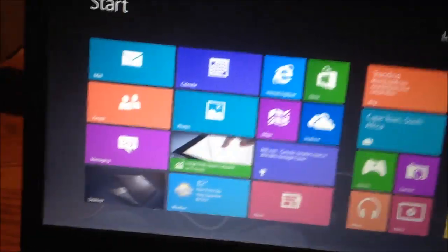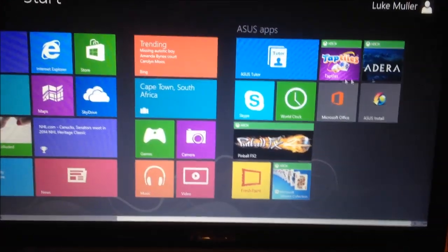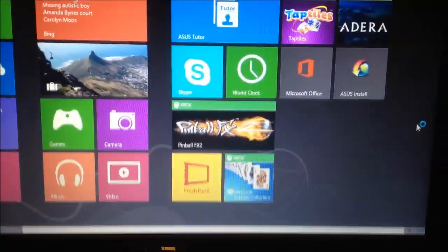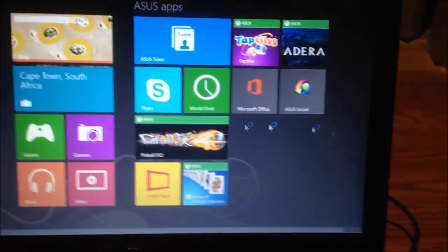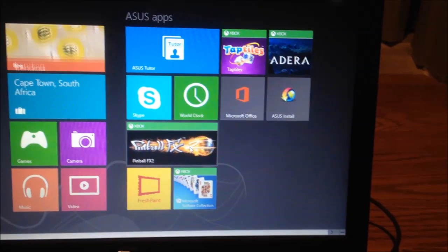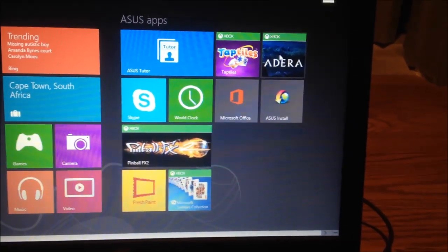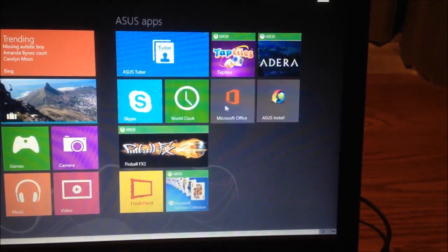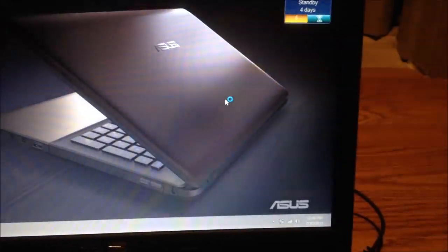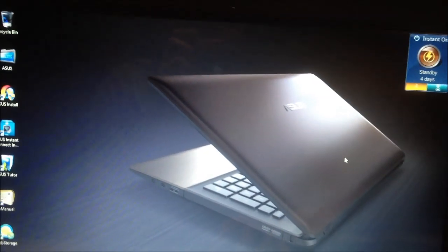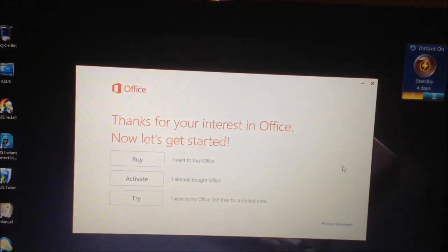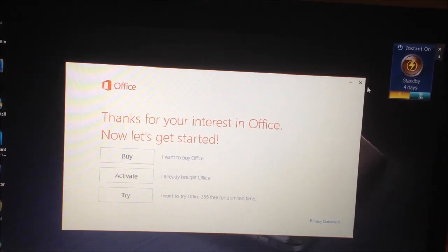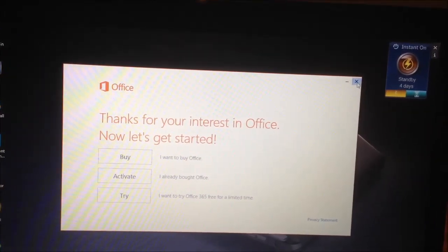And we are at the Windows 8 desktop. So what'd they put on here? Okay, they put a few Windows 8 apps on here already, like Fresh Paint, the Solitaire Collection, Pinball FX2, Taptiles and Adara, World Clock, Microsoft Office, really? It's probably a trial. Yeah, I'm going to have to uninstall that, probably.